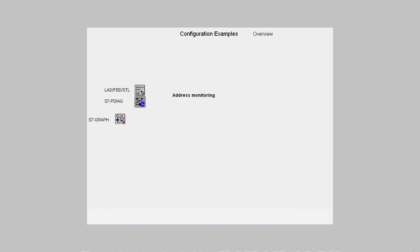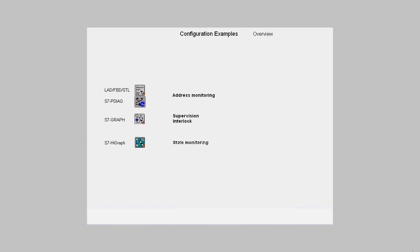In S7-Graph, we will configure a supervision and an interlock for a step. And in S7-High-Graph, we will configure a monitoring time in a state. All the examples will be visualized with ProTool Pro and ProAgent.